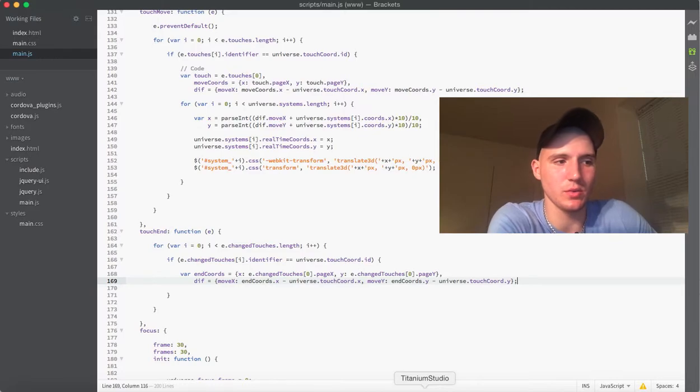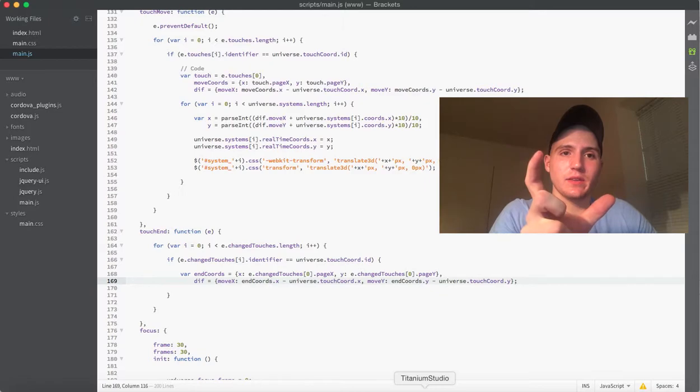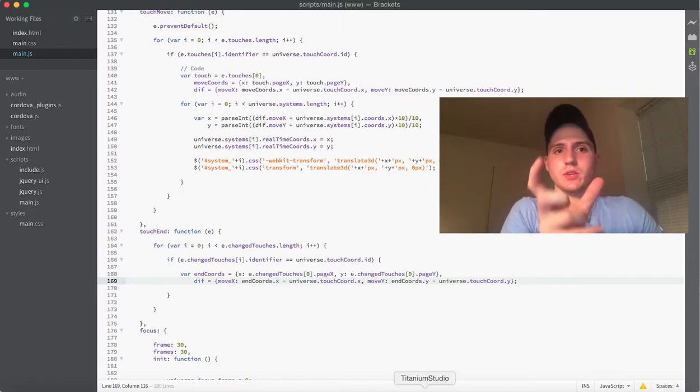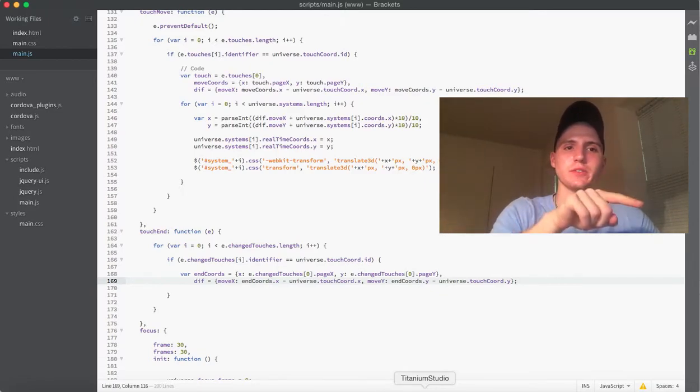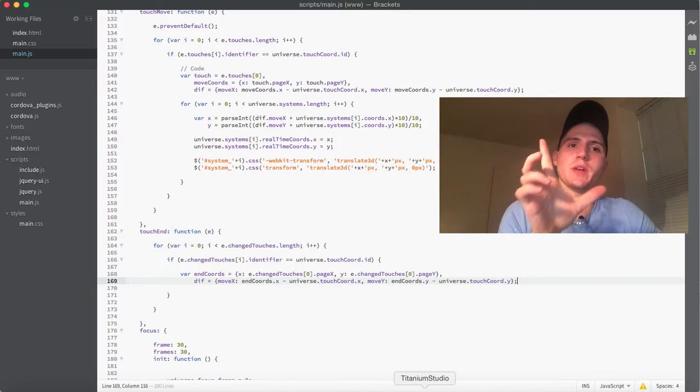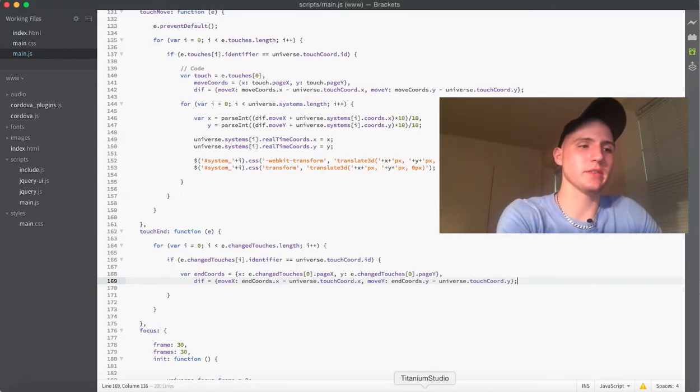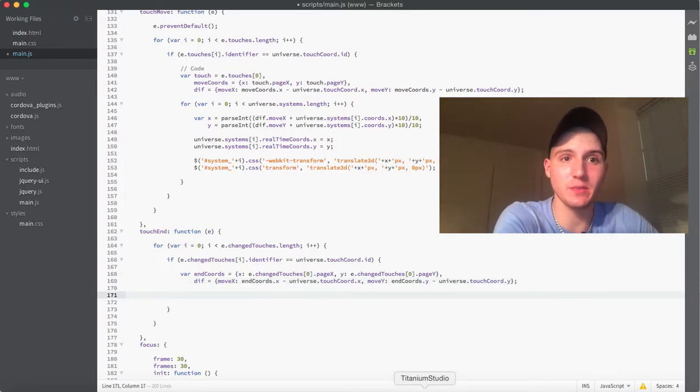So, now we have the difference on the x and the y, and we can get exactly wherever it was. If I started here and moved here, then we know we have that distance right there.